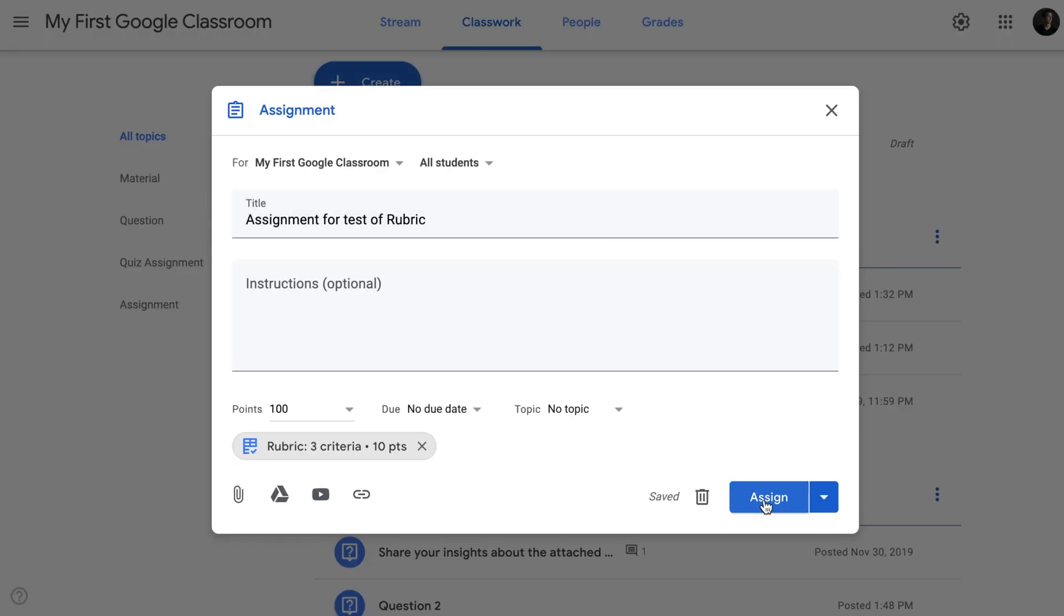Once your assignment is ready, click assign. The assignment has been generated. Why don't we take a look at this assignment and rubric from the student's end.